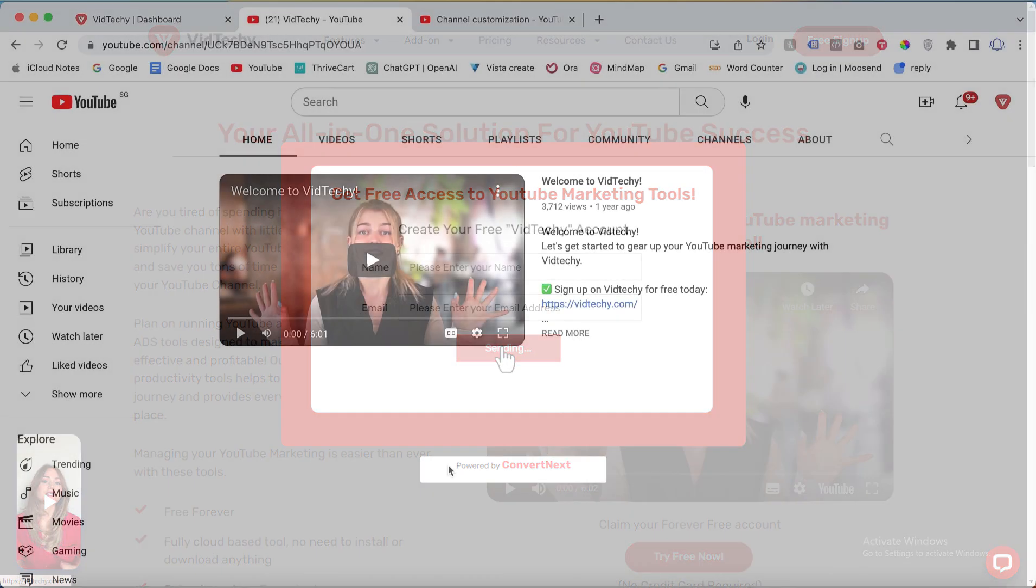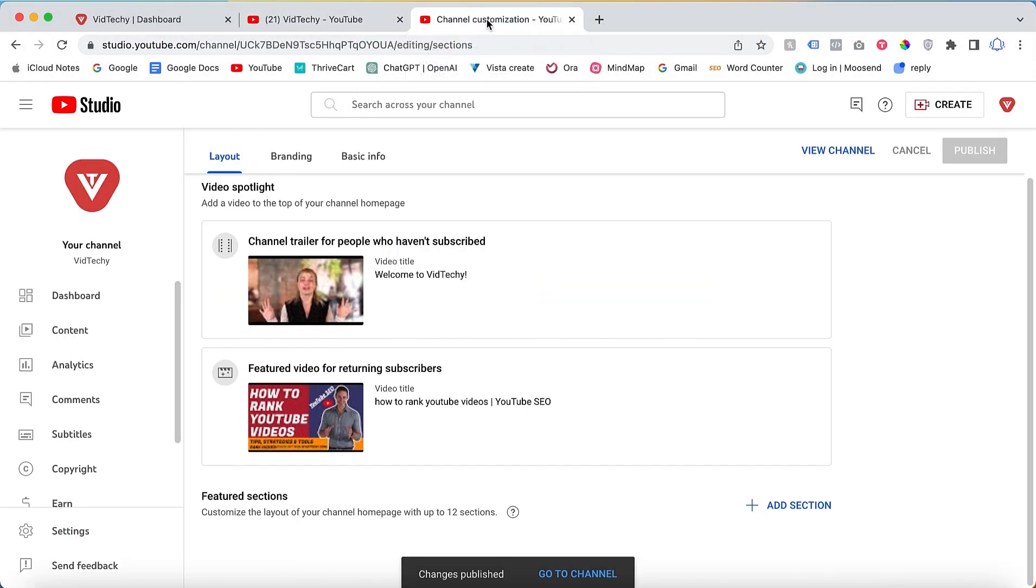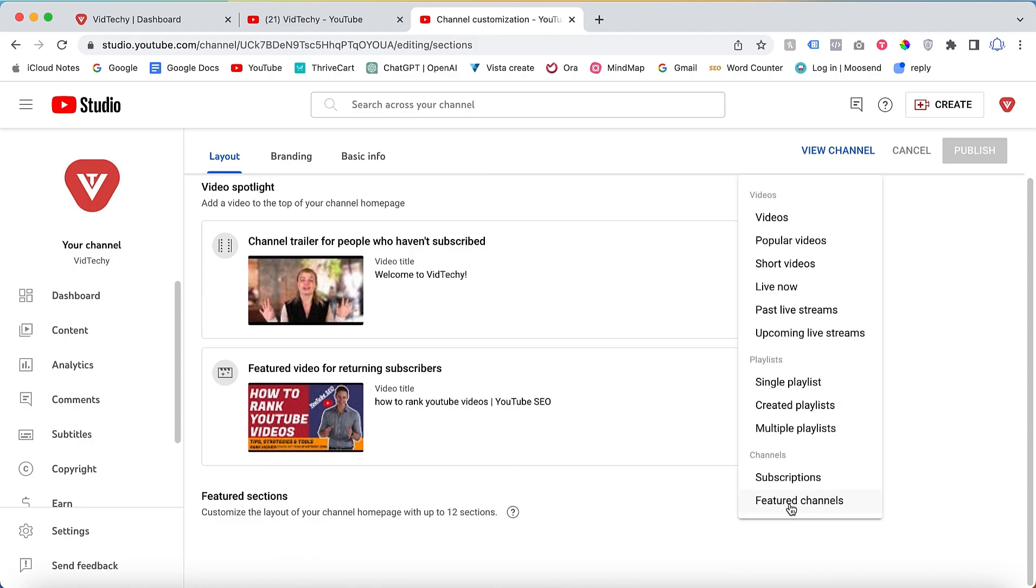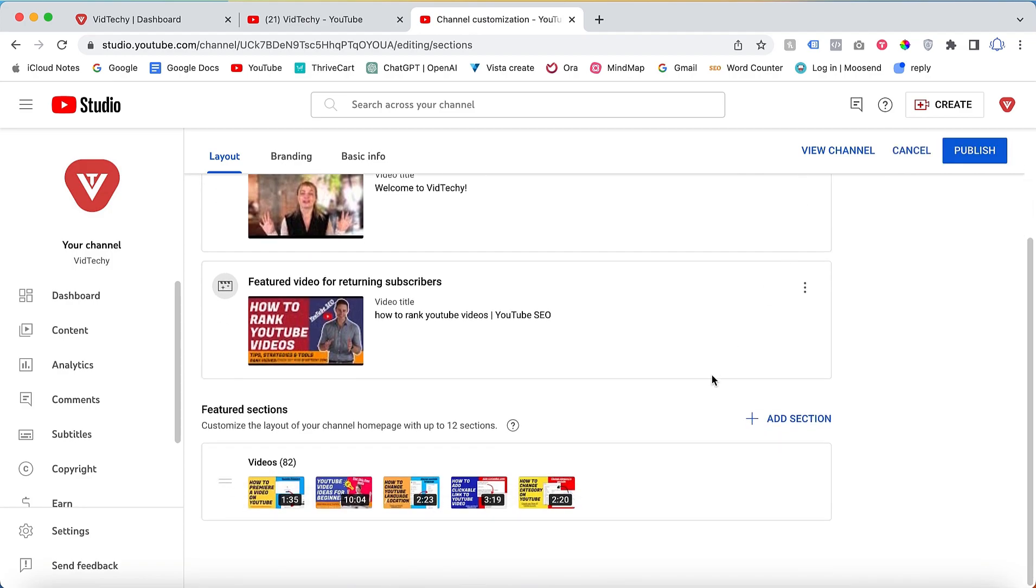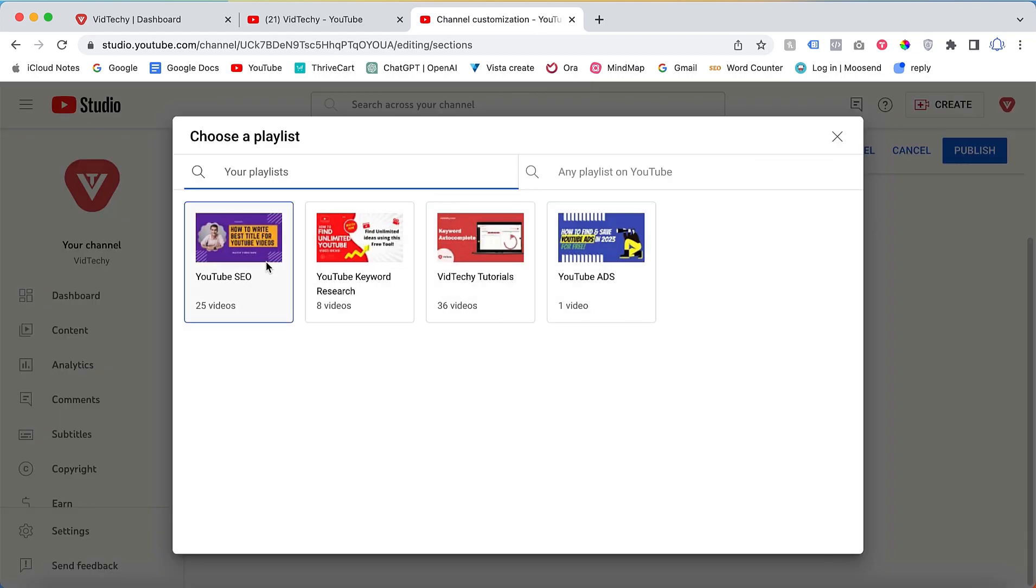Now let's focus on adding the featured section. Click on the add a section button. Here you have various options such as adding videos or popular videos. For now, let's select the videos option. It will display a list of your videos. You can also add a single playlist by clicking on it. In our case, we have playlists related to YouTube SEO and keyword research.